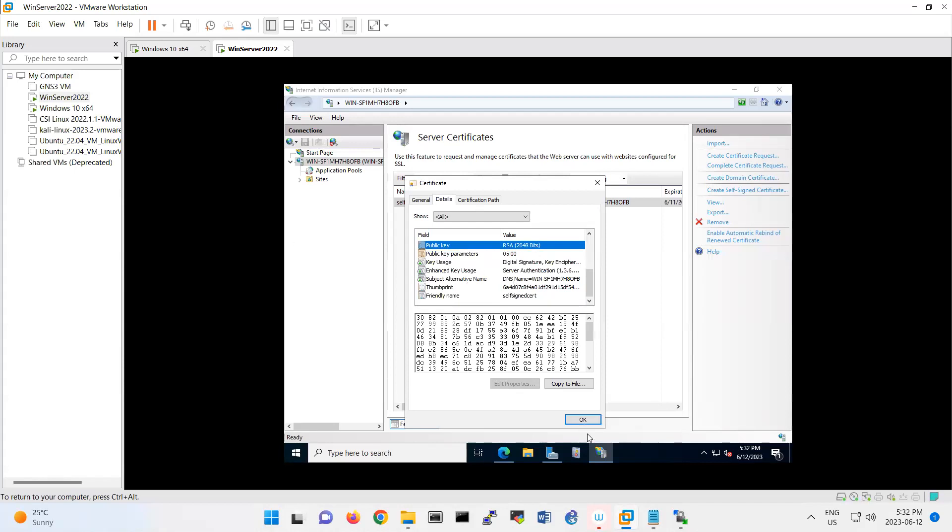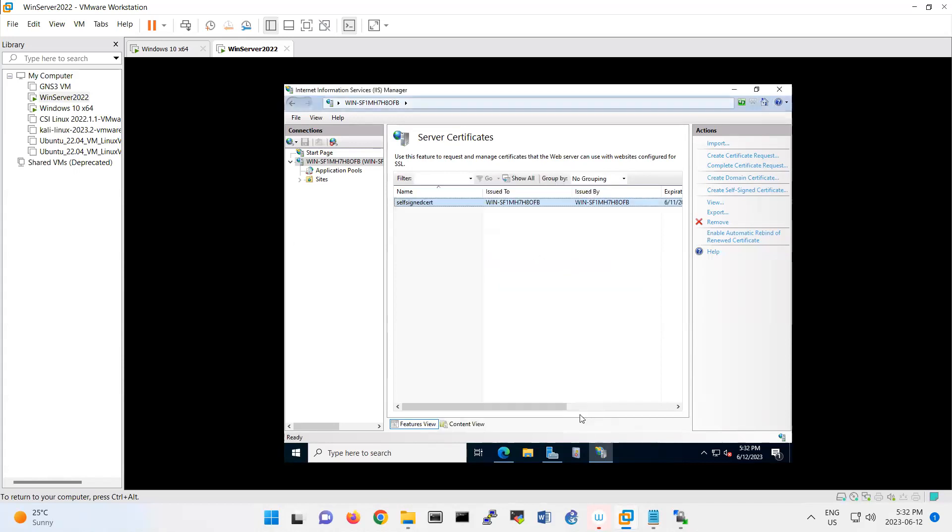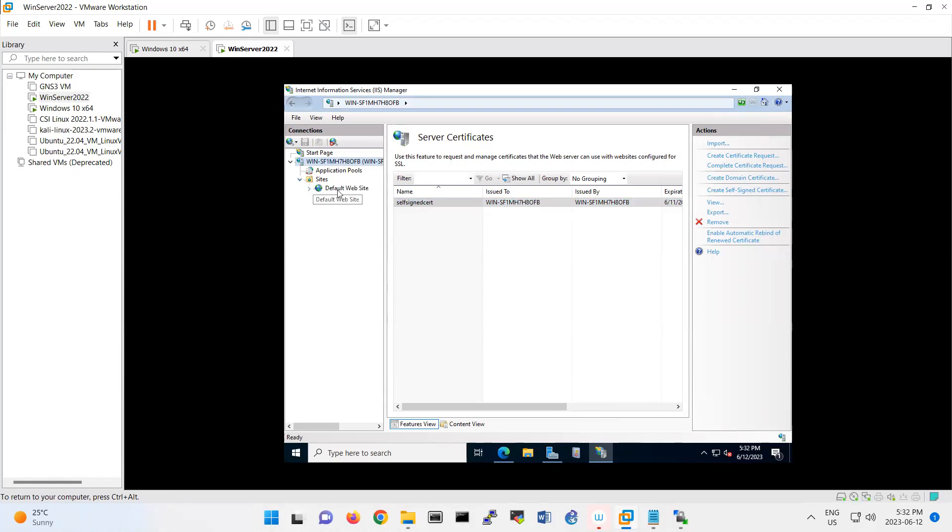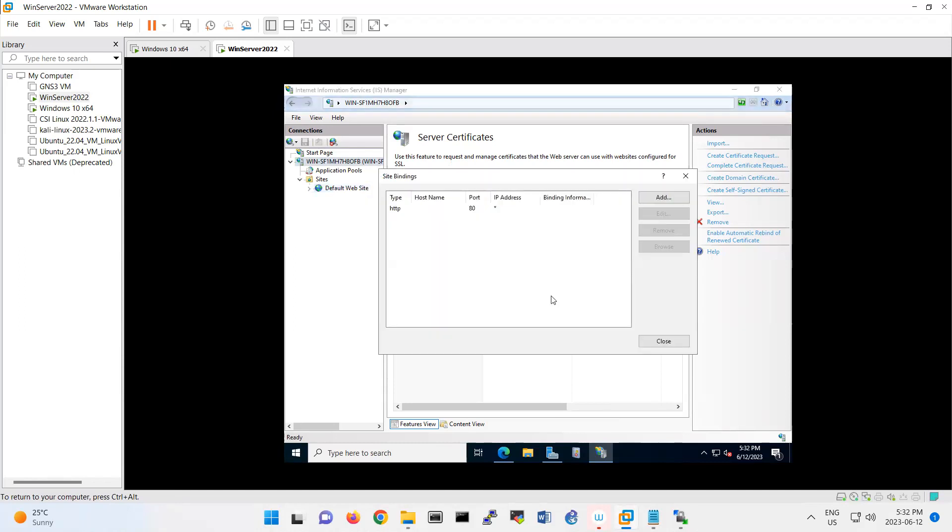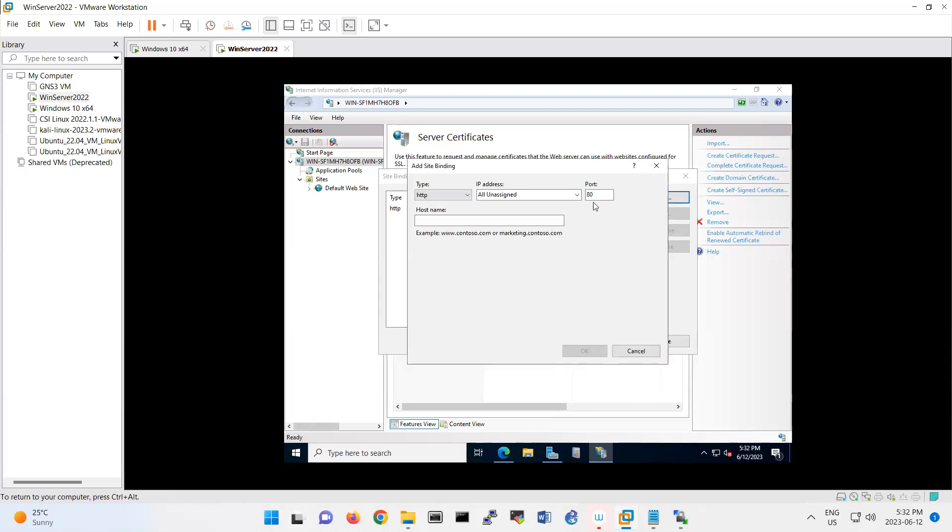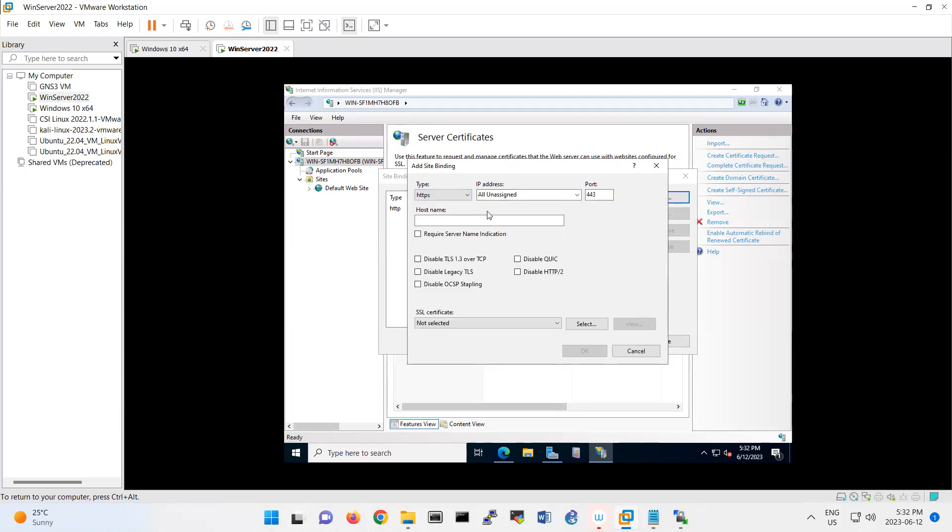If you want to bind this certificate, if you open IIS here, you have a default website and then edit binding. You can add, so here we want to say port 443 for example. This one looks HTTP so you change it to HTTPS.